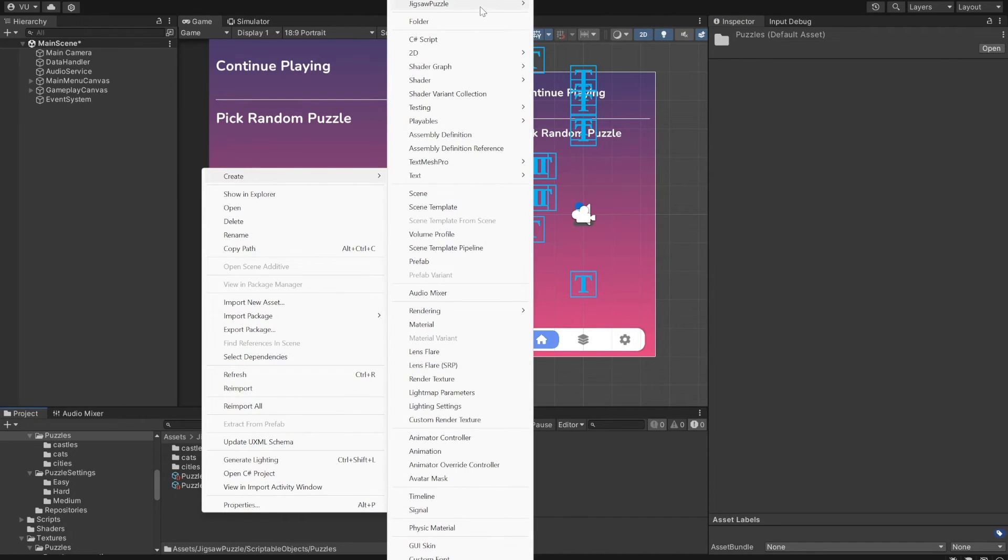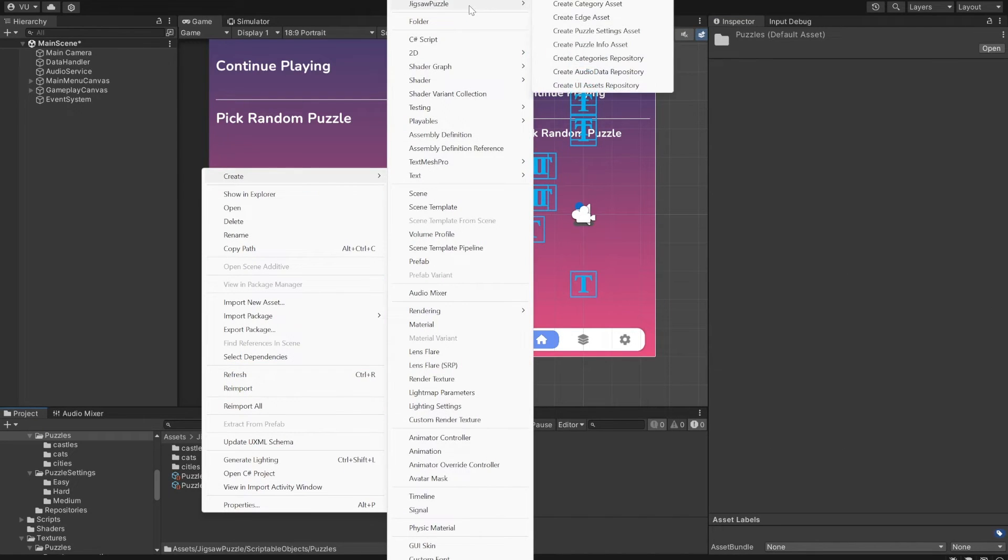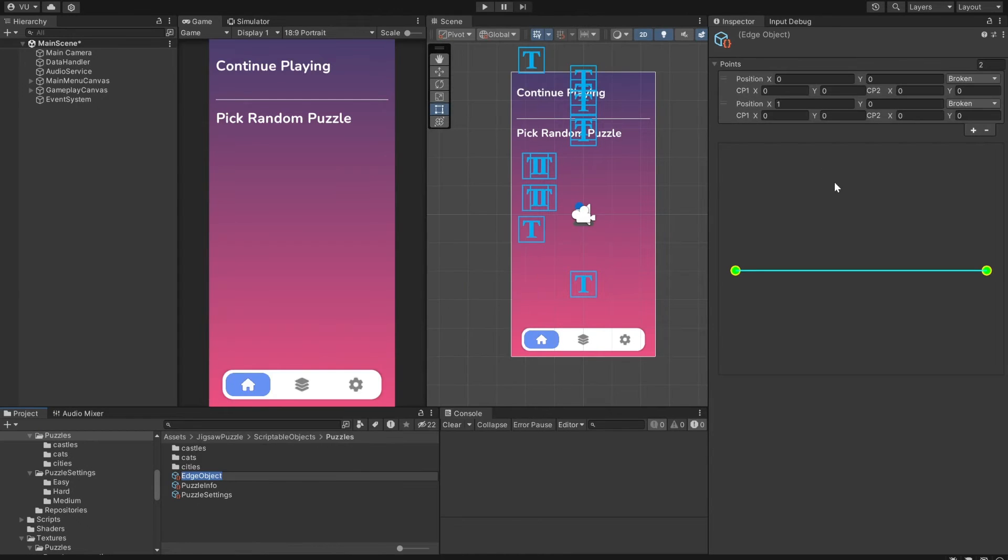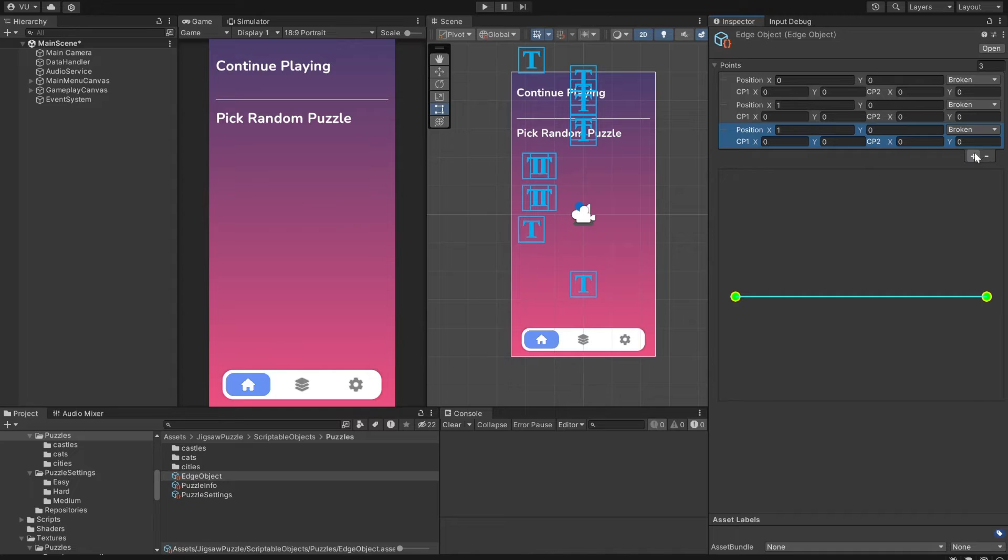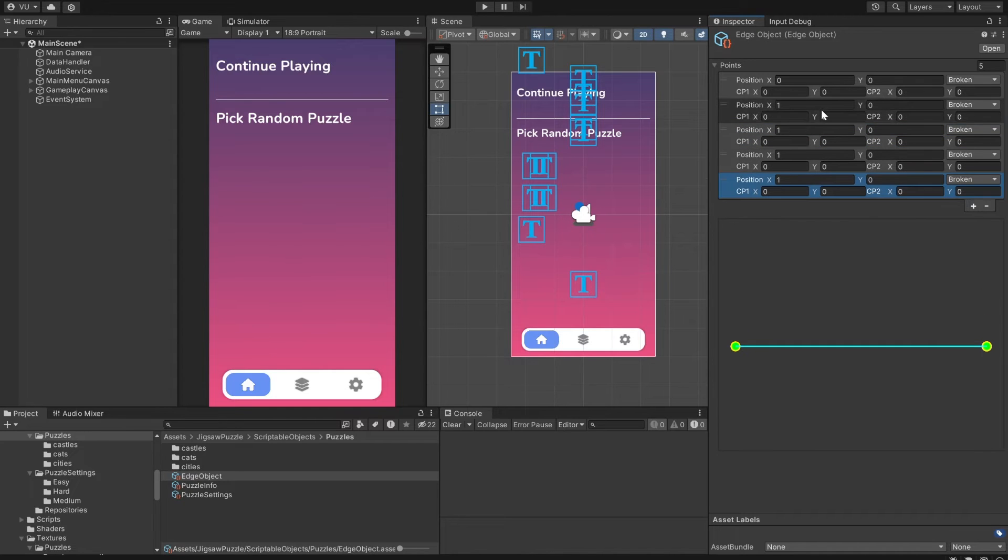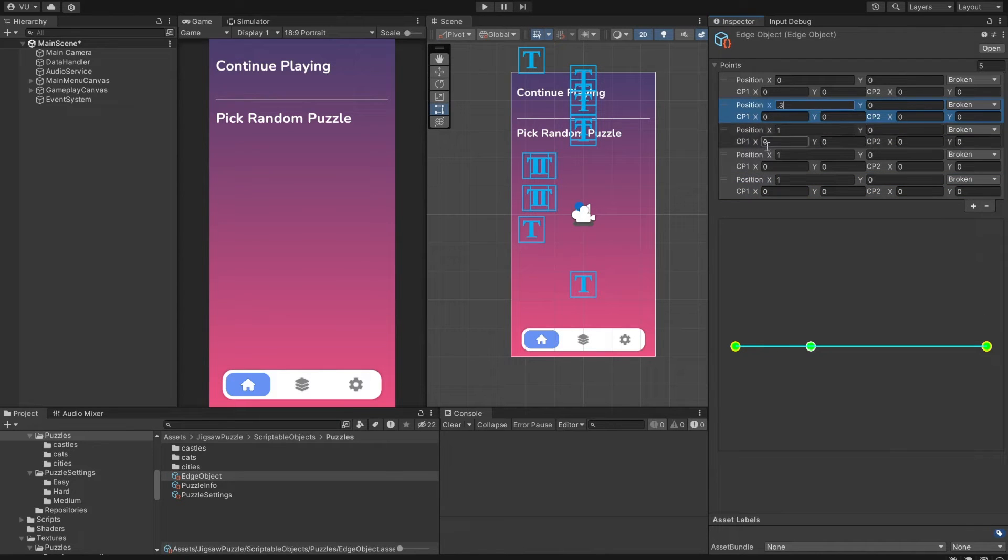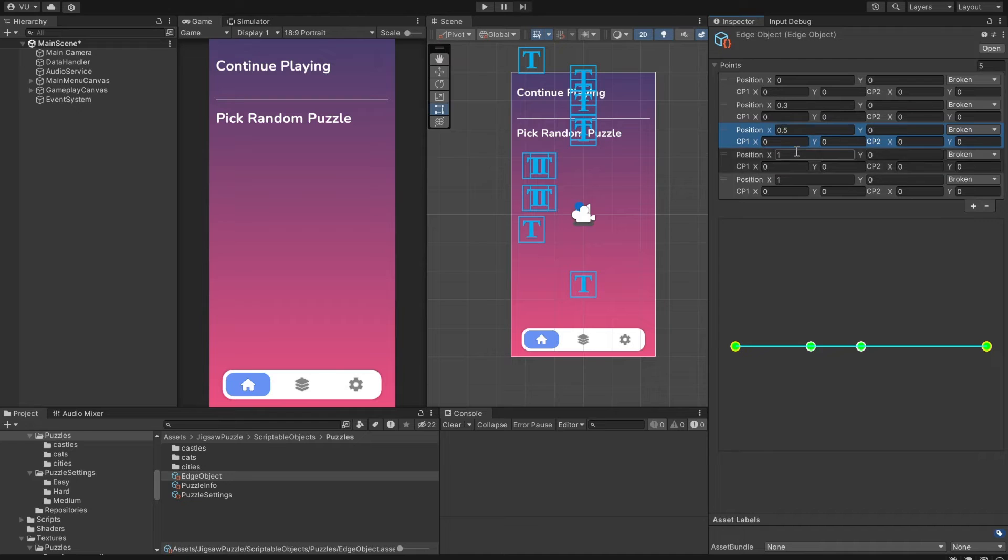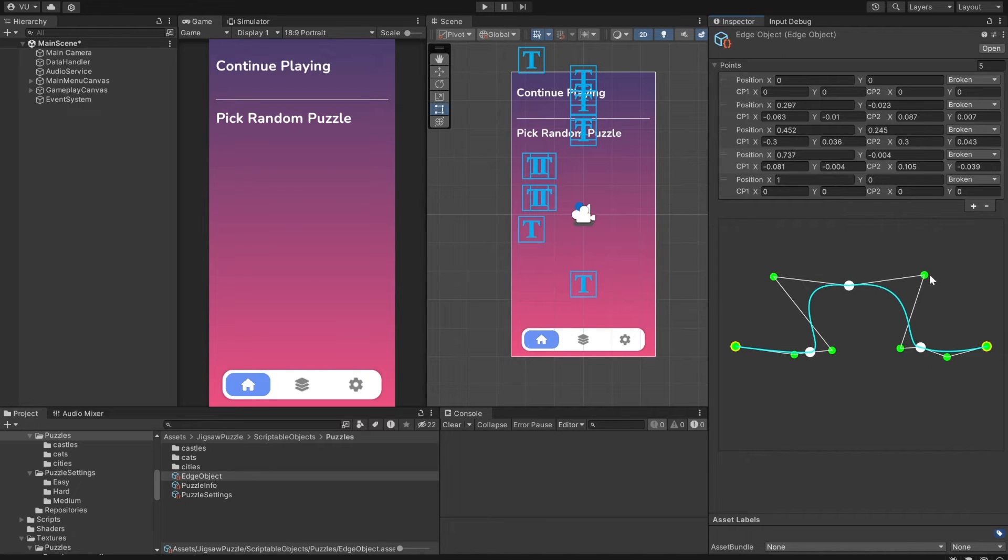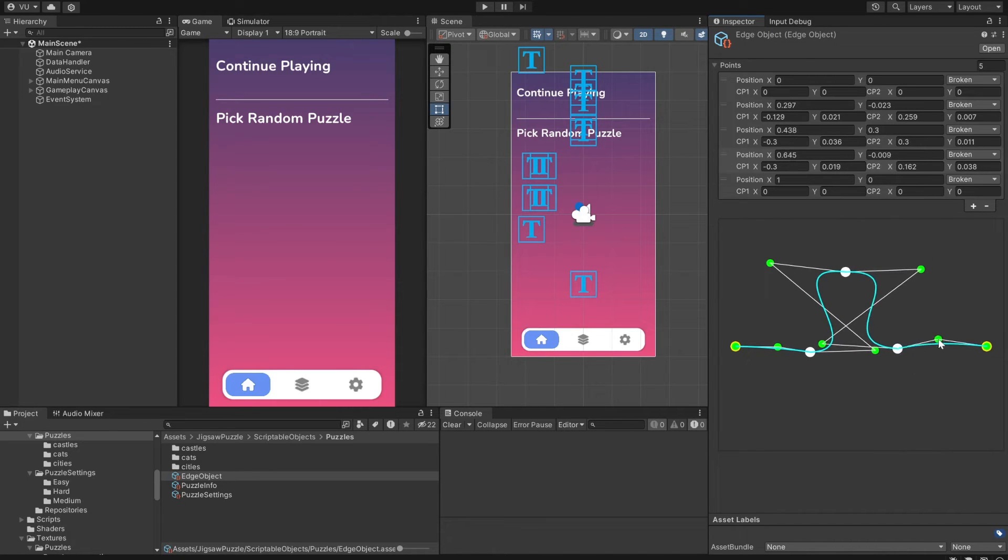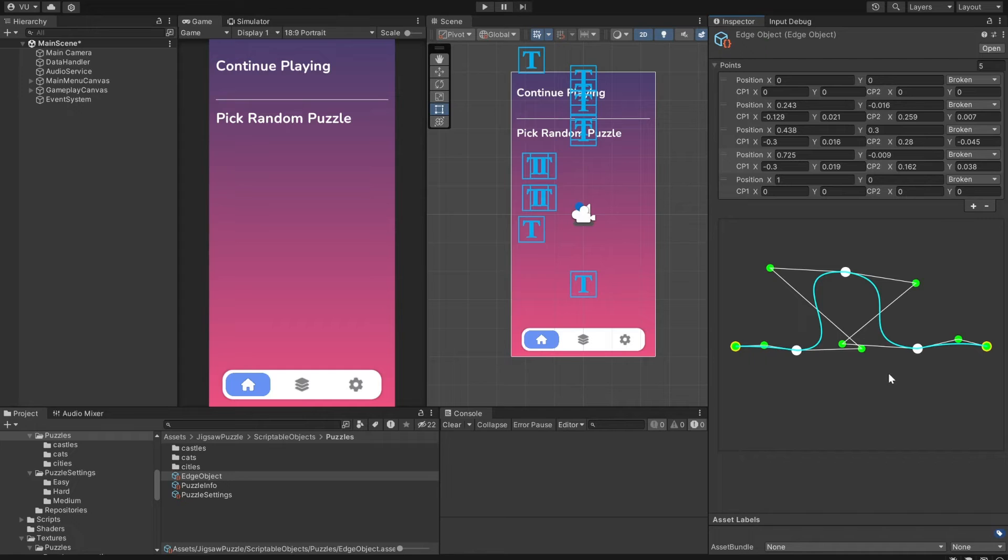Let's create a new one. Select the Create Edge Asset option in the Jigsaw Puzzle menu. Here you can add and modify edge points any way you want. I'm going to add a few new points. You have control over the position of the point left and right control points. Let's do something like this. That's fine.